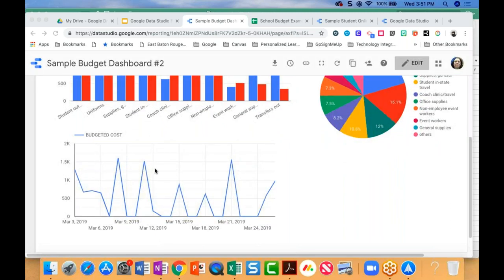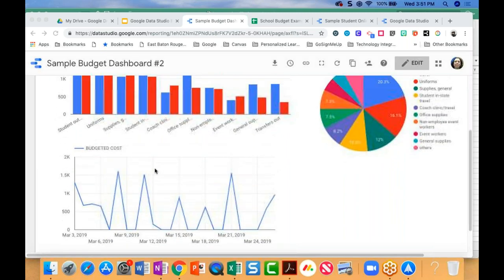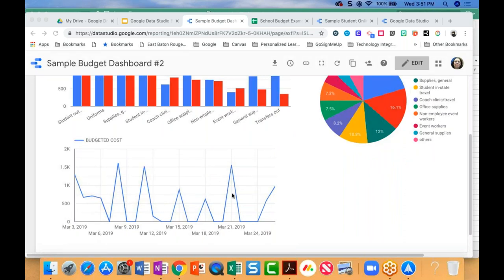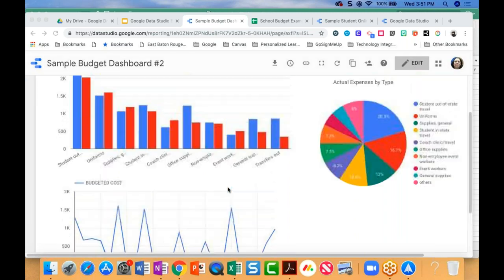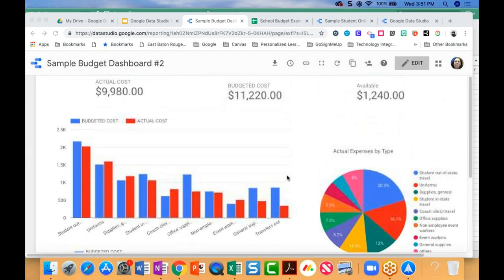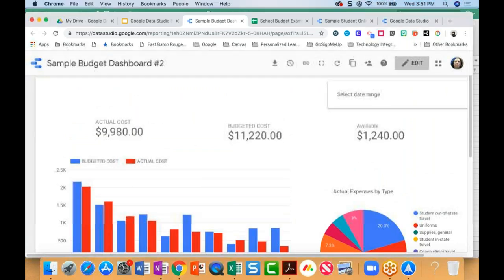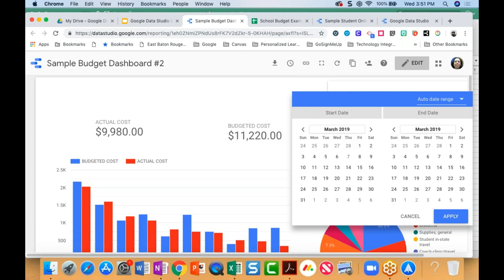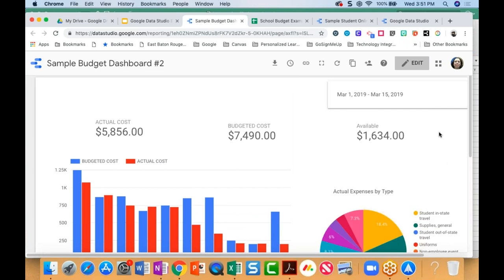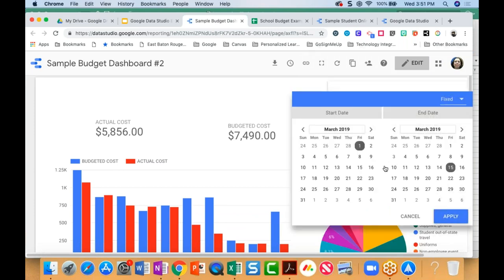I can also look at the different expenses by type and get a good look at where the money is going — a big question whenever working with budgets. You can see the biggest parts of the budget are going to out-of-state travel and uniforms in this example. I can also track dates when costs are really high and dates when I'm not spending anything. Data Studio lets you put in a date range, so I can track expenses from the 1st of March through the 15th and compare that to the latter part of the month.